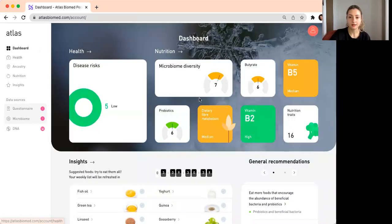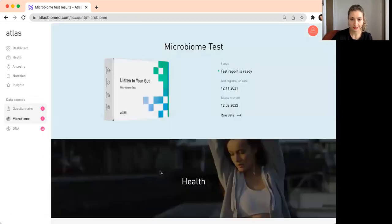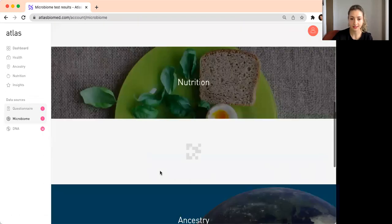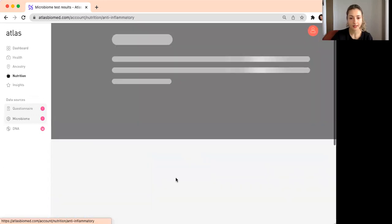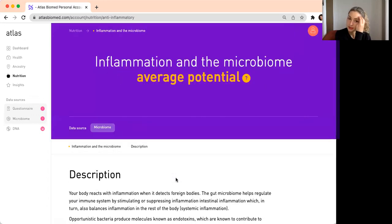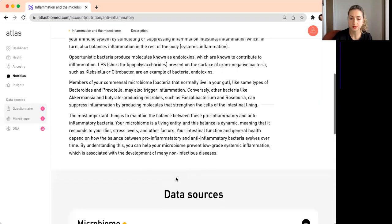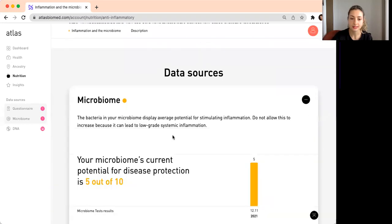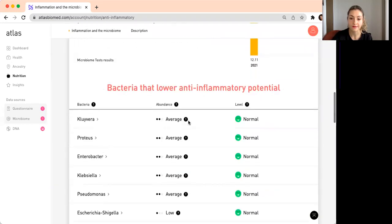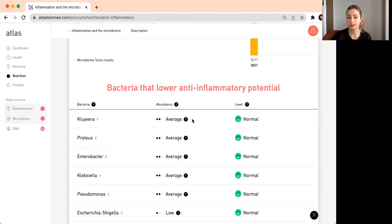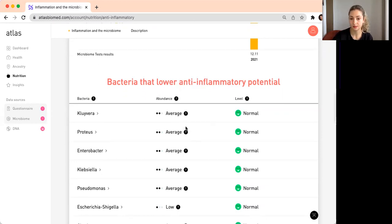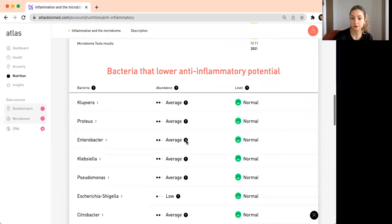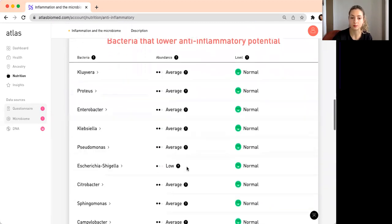Another very interesting section is called anti-inflammatory potential. The reason why it's interesting is because it actually shows you some of the pathogens, or rather opportunistic pathogens. You can see whether you have average or normal levels of these opportunistic pathogens. If it says normal, that means it is zero, which is what you want. These opportunistic pathogens should really be around zero percent.